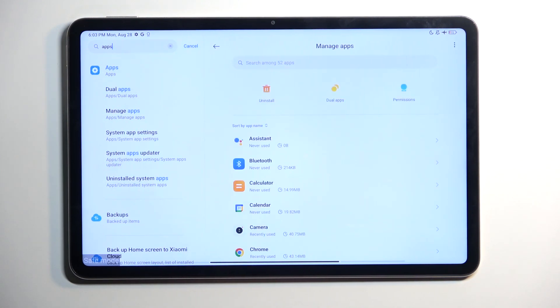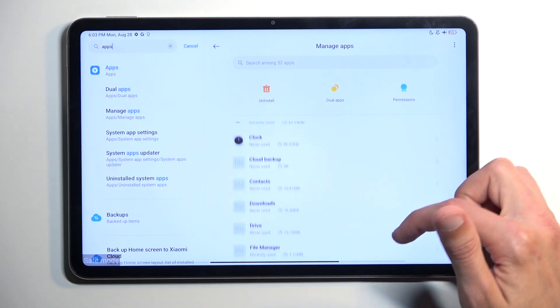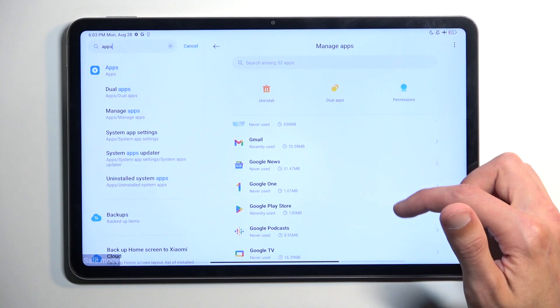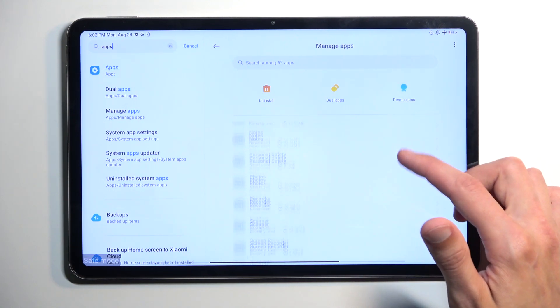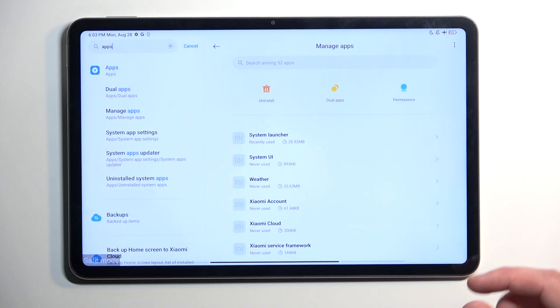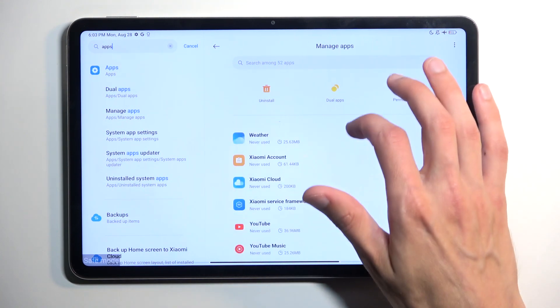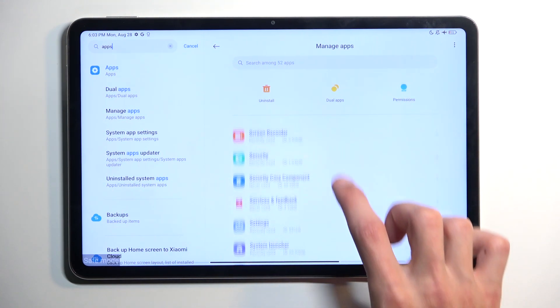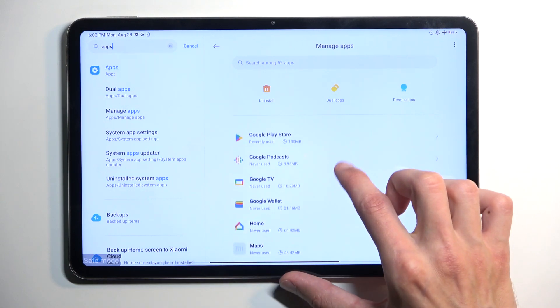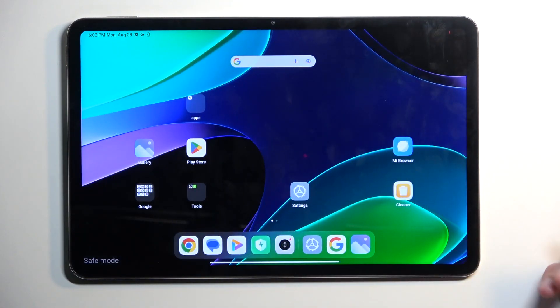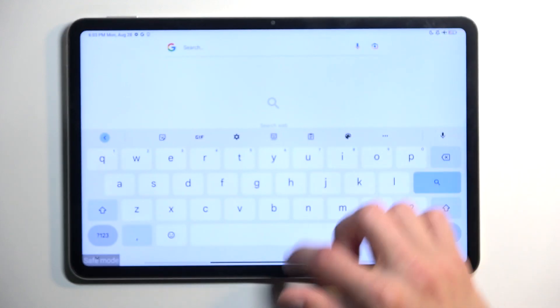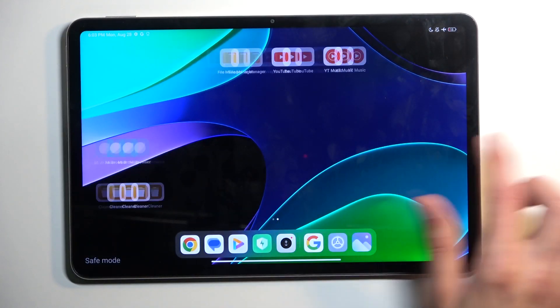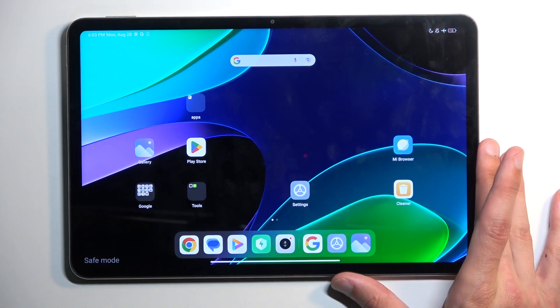In here, you'll be able to see all the applications that you wouldn't be able to use right now and also can't see. As you can see, there are plenty of applications in here that we don't see on the home screen. These are all the applications that we actually have.